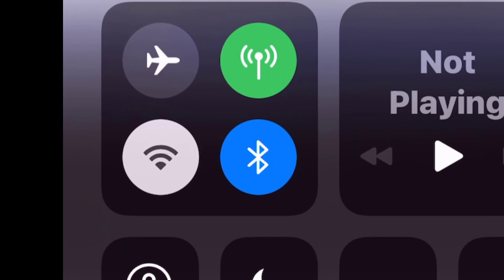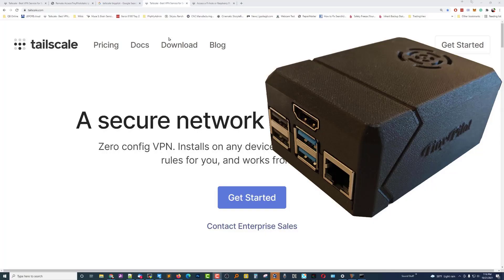That's a wrap. It works great inside your network and it works great wherever you happen to be. As long as you have their software installed on your client device, you can access one of your other devices remotely. Piece of cake — no hard-coding static IP addresses, no port forwarding, any of that kind of stuff. It just works. Thanks for watching, bye-bye.